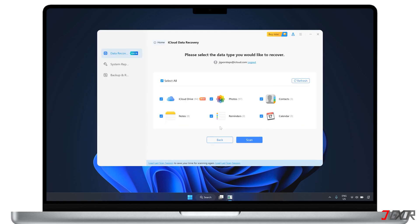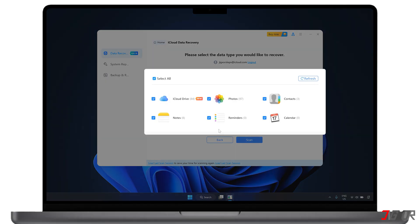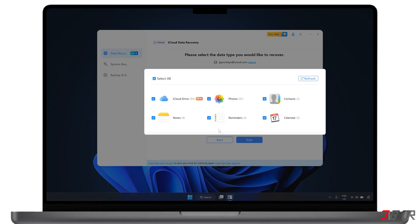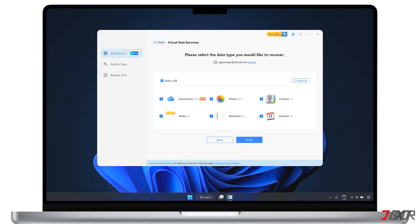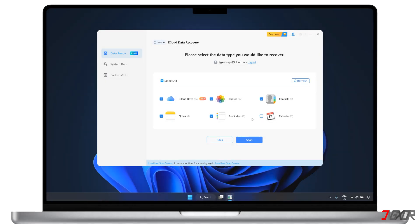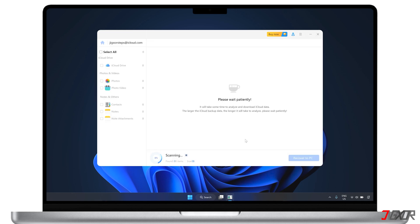Once verified, check the data types you want to recover, such as iCloud Drive, Photos, Notes, and more, and click Scan to continue. Now wait while the tool scans and downloads the selected data from iCloud. This may take some time depending on the total size of the backup.